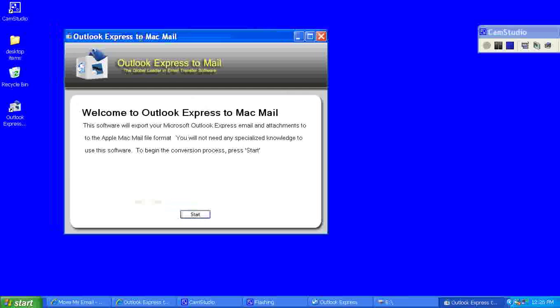On the main Outlook Express to Mac Mail screen, I'll go ahead and click start.